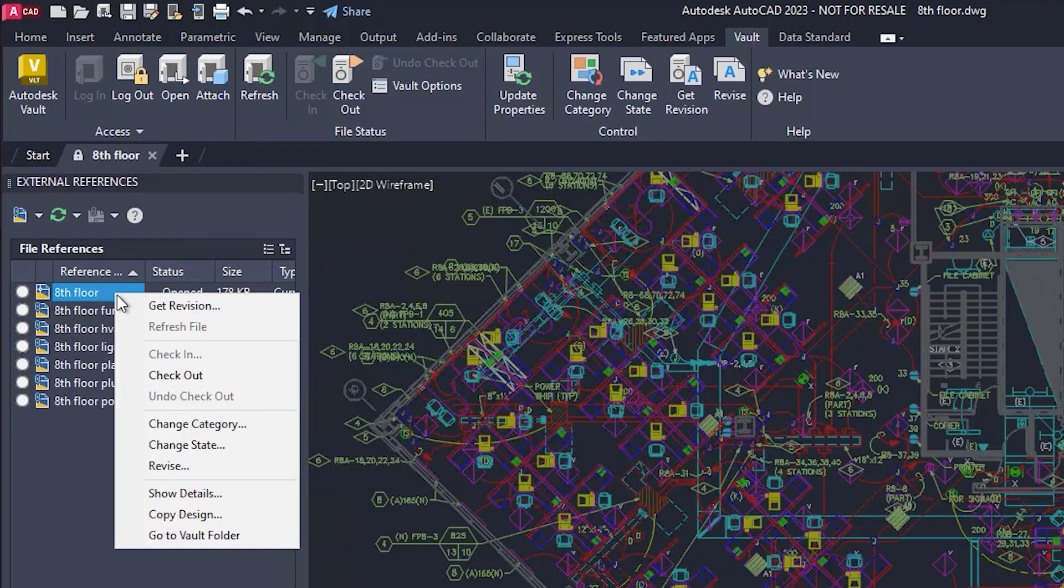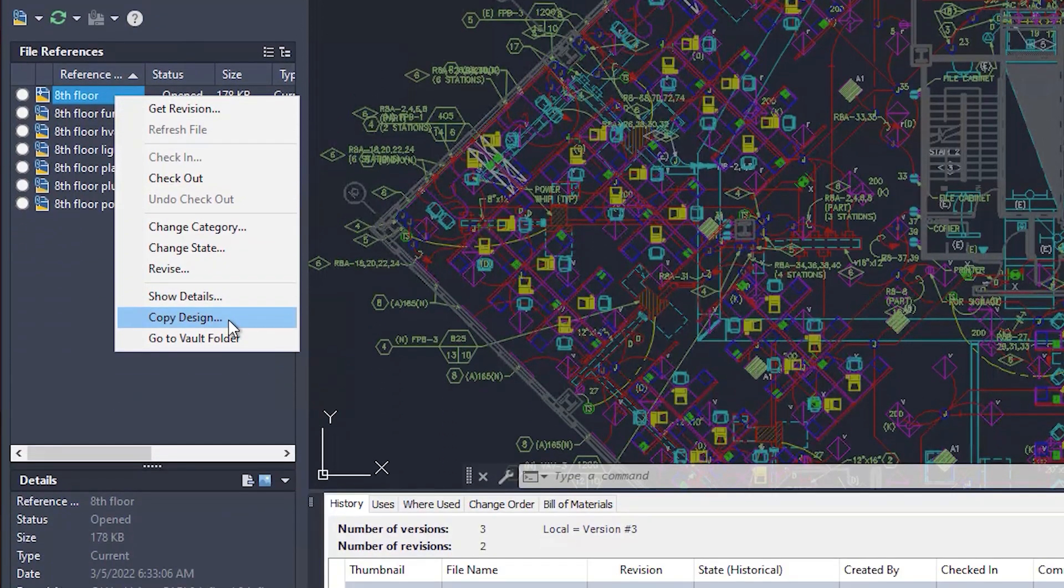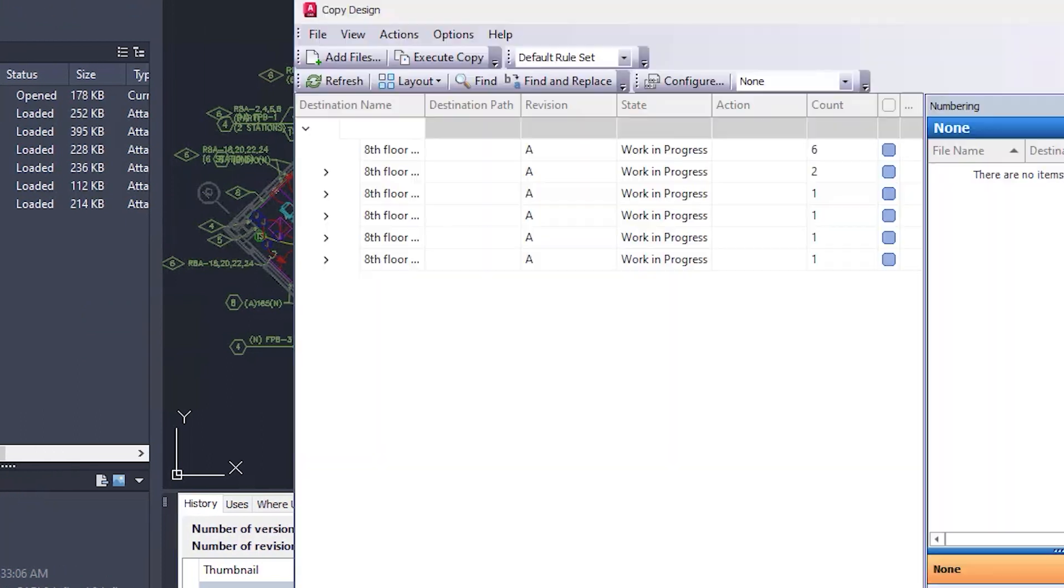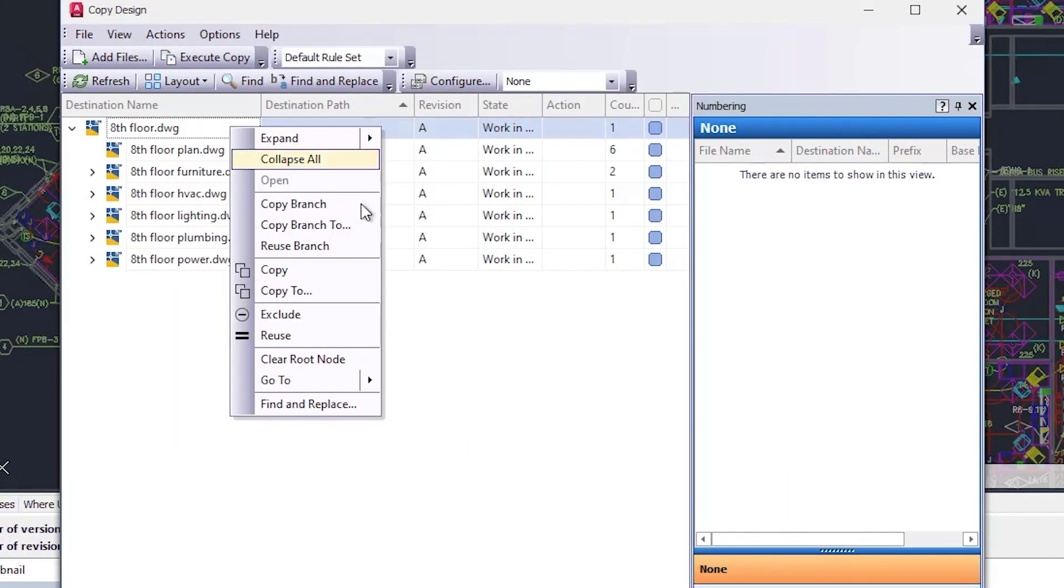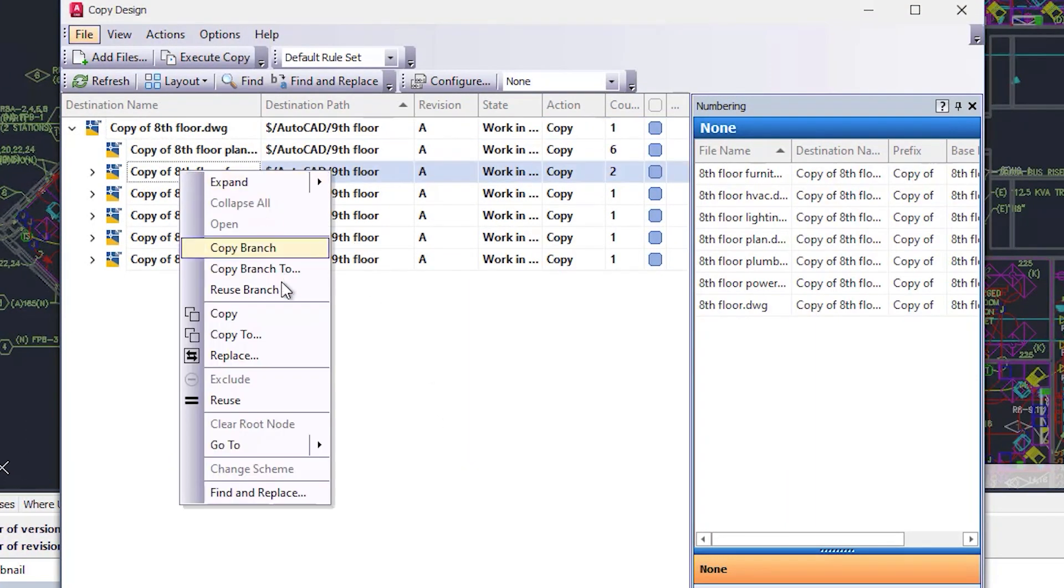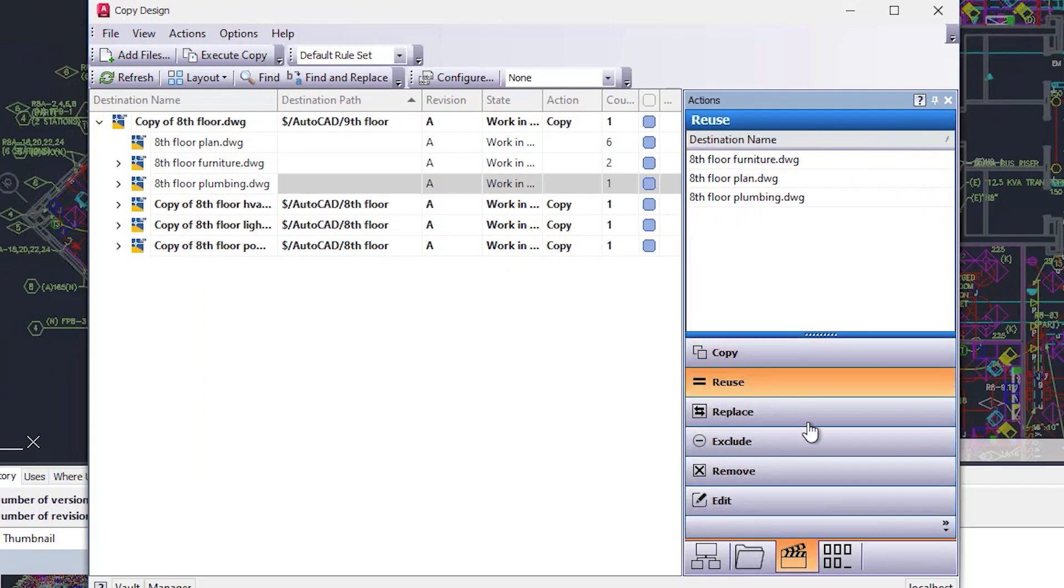We all know how much time is saved with advanced PDM features such as copy design. Now you can start copy design directly in AutoCAD and configure the various options without leaving the application.